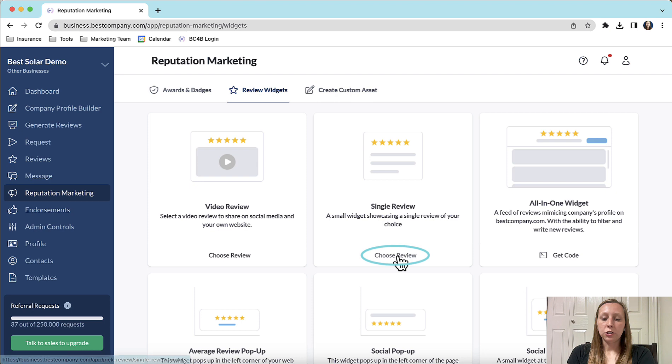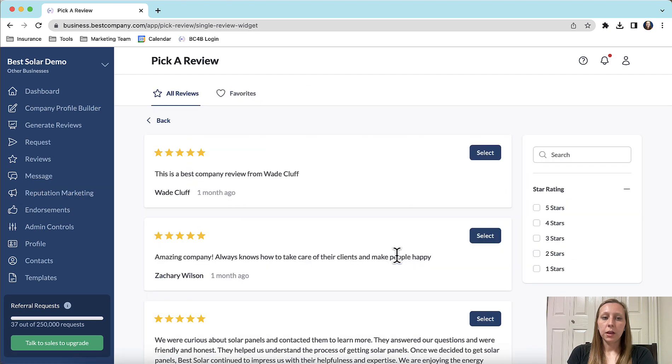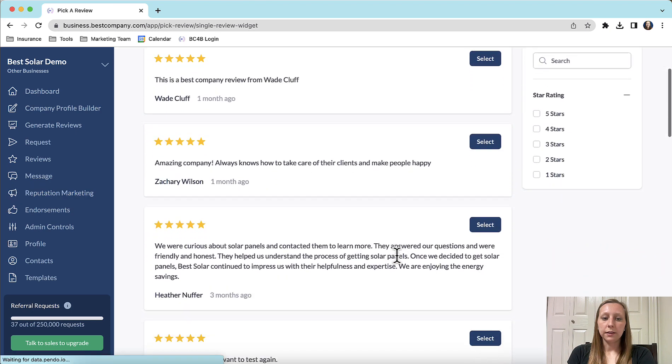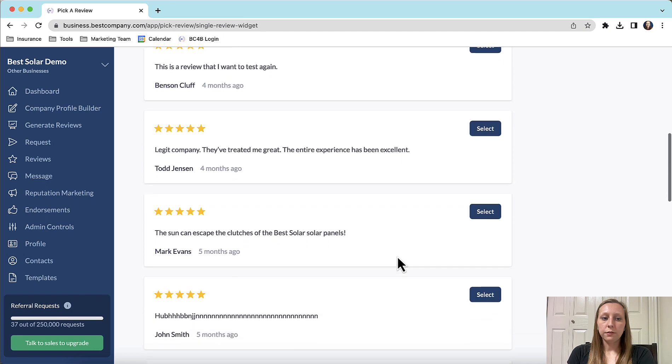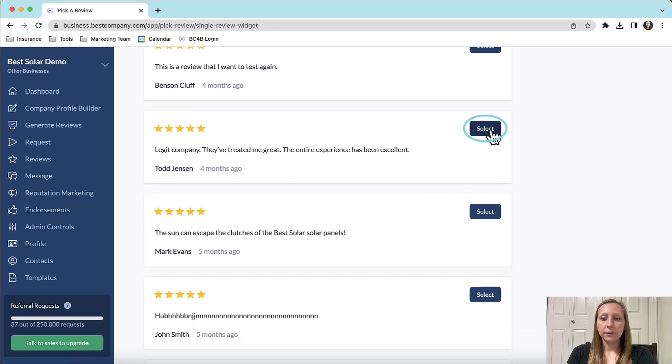First click choose review. You will then see a list of all of your reviews. Scroll through until you find the one that you would like to embed on your website, then click select.